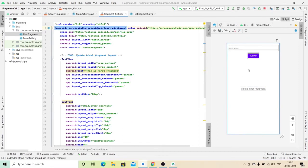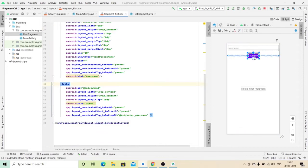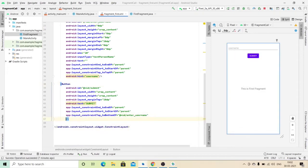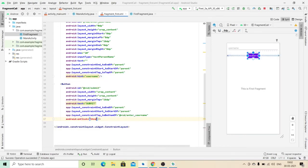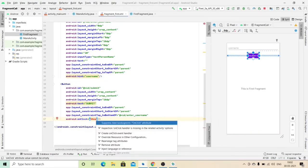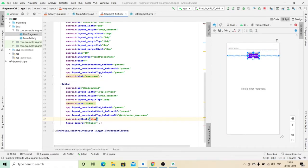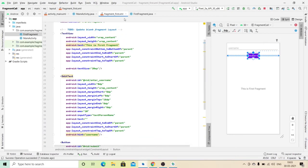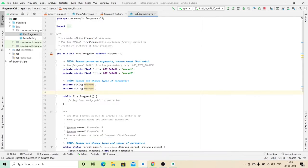For the click event, just mention this line — that is the OnClickListener — like this. So we are done with this.